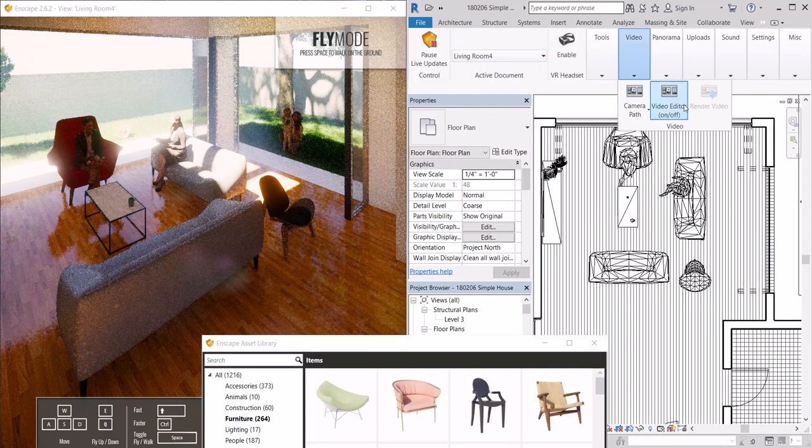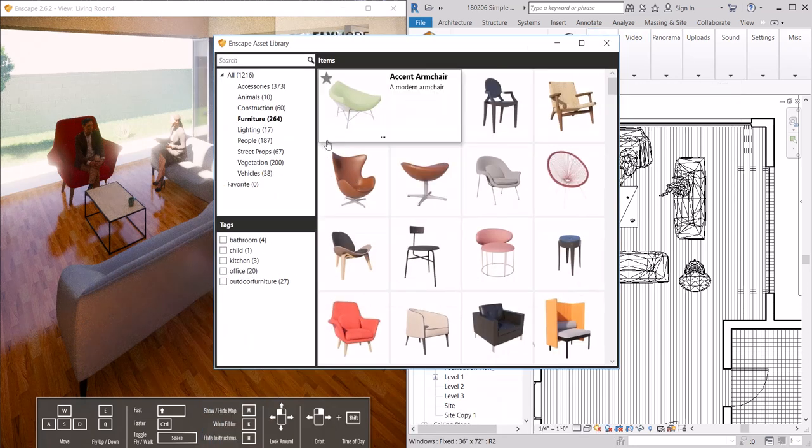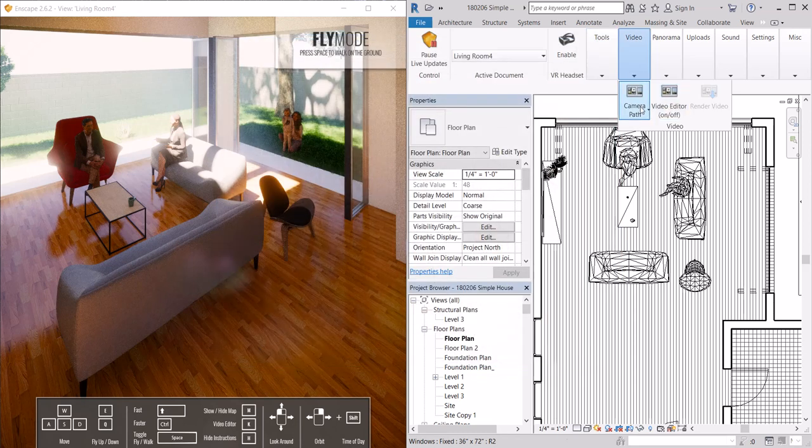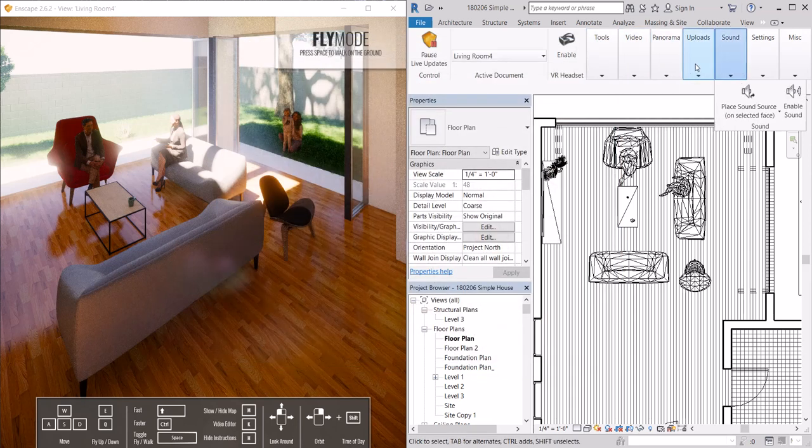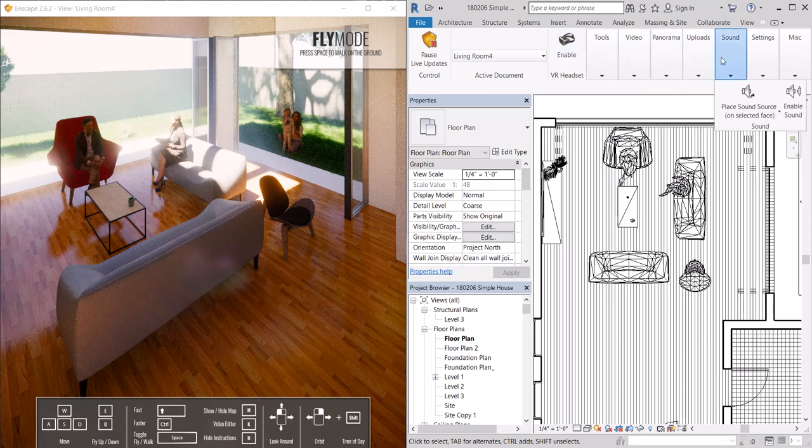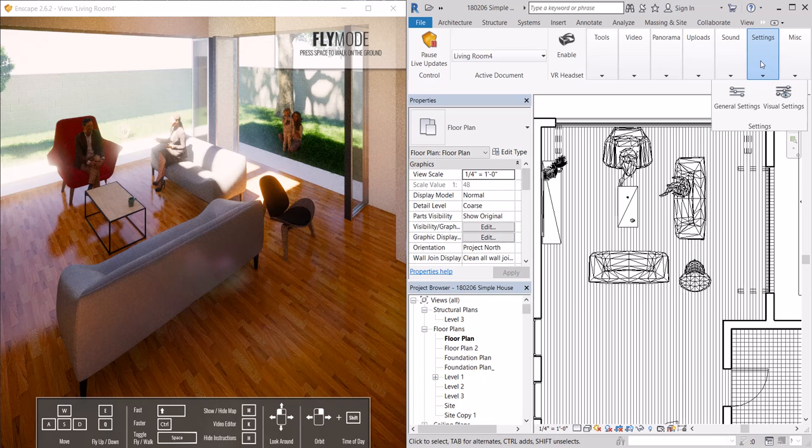That's again under tools, asset library, you can bring in Enscape assets. Enscape also has video and panorama and VR capabilities. We're not going to get into that for this tutorial. This is really just to get started with rendering.